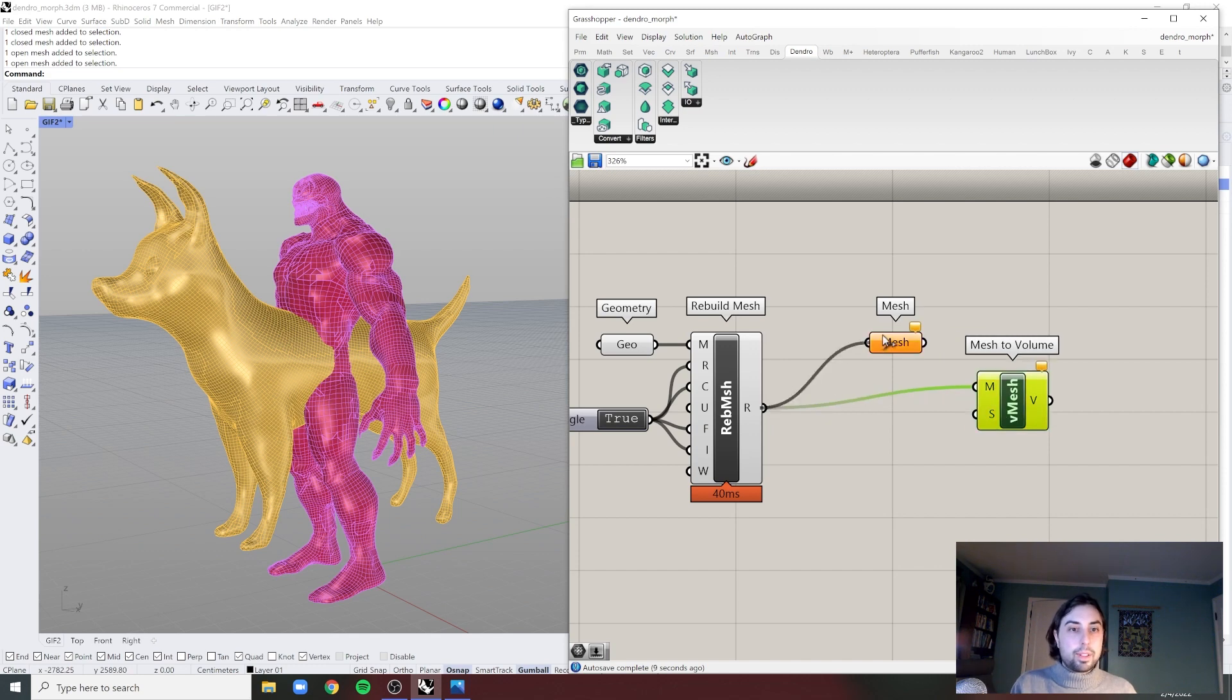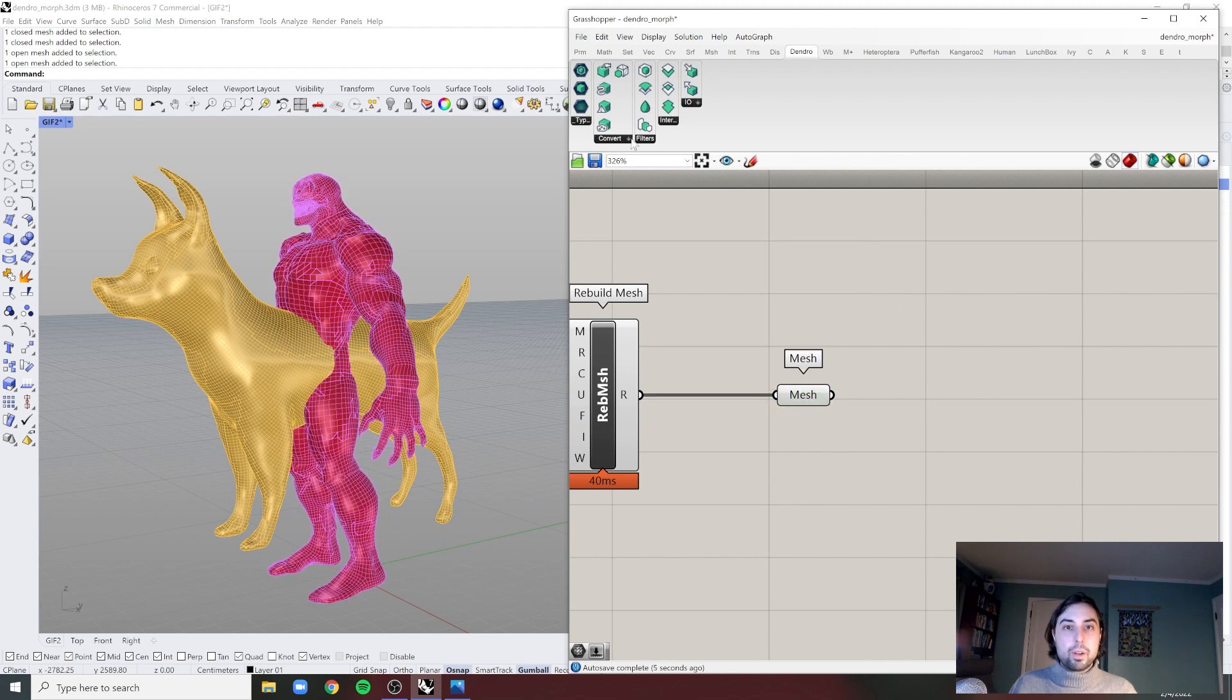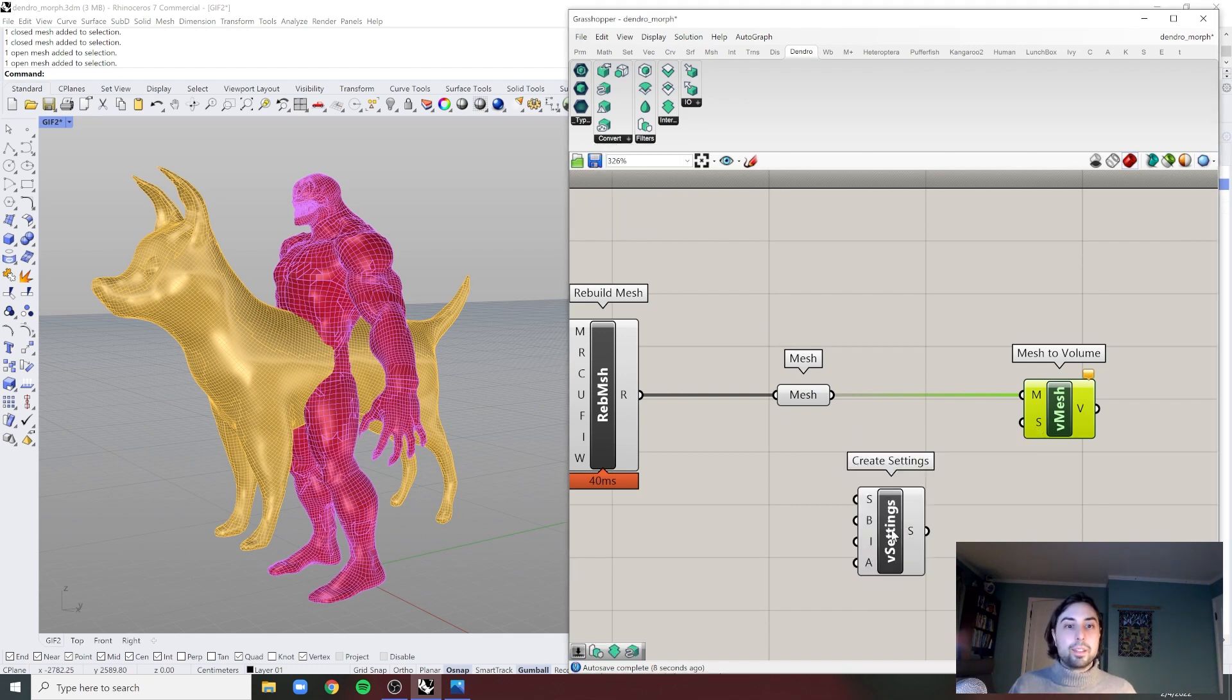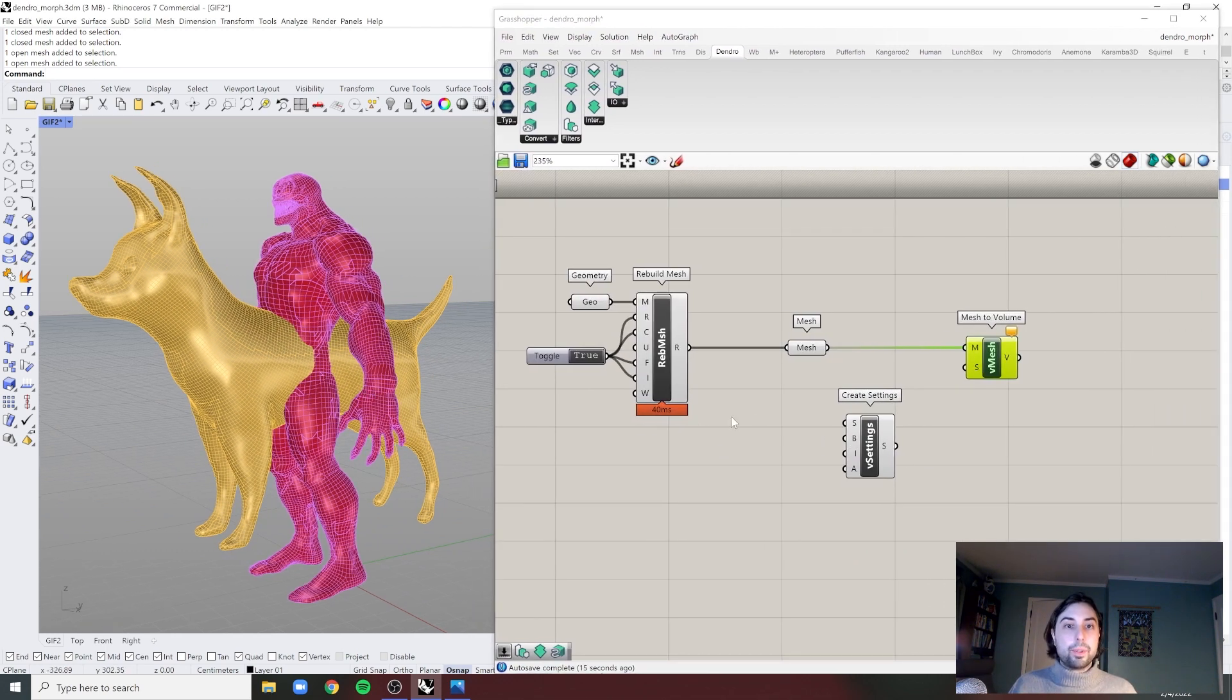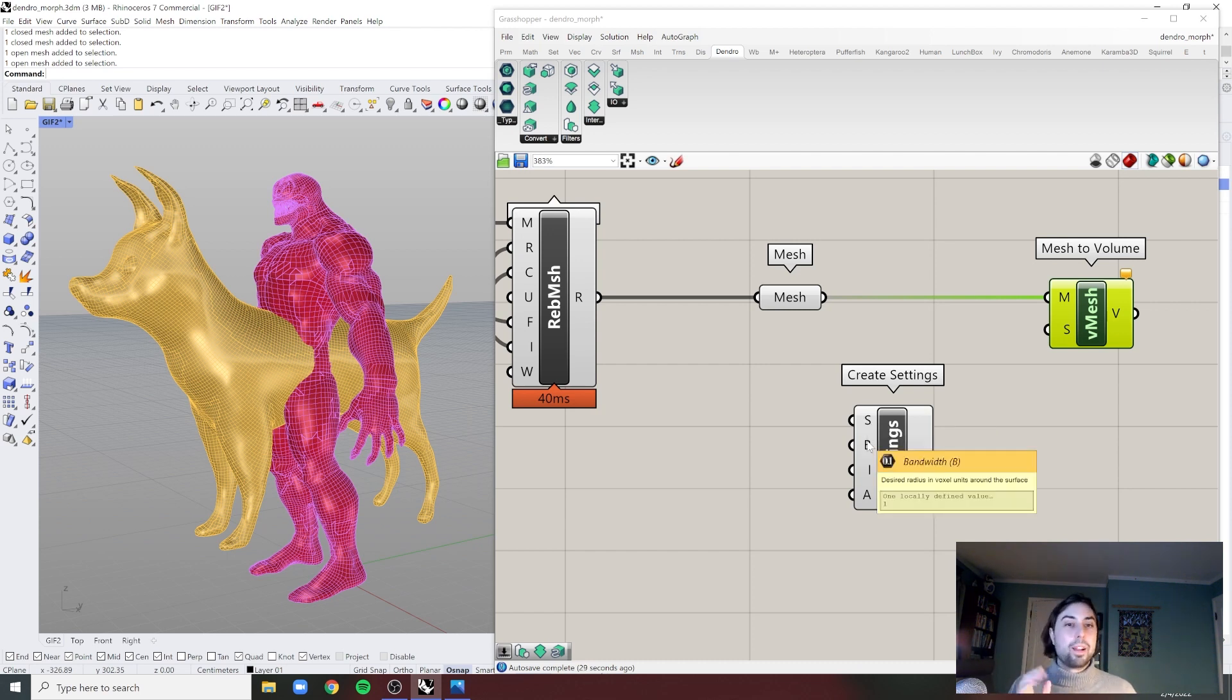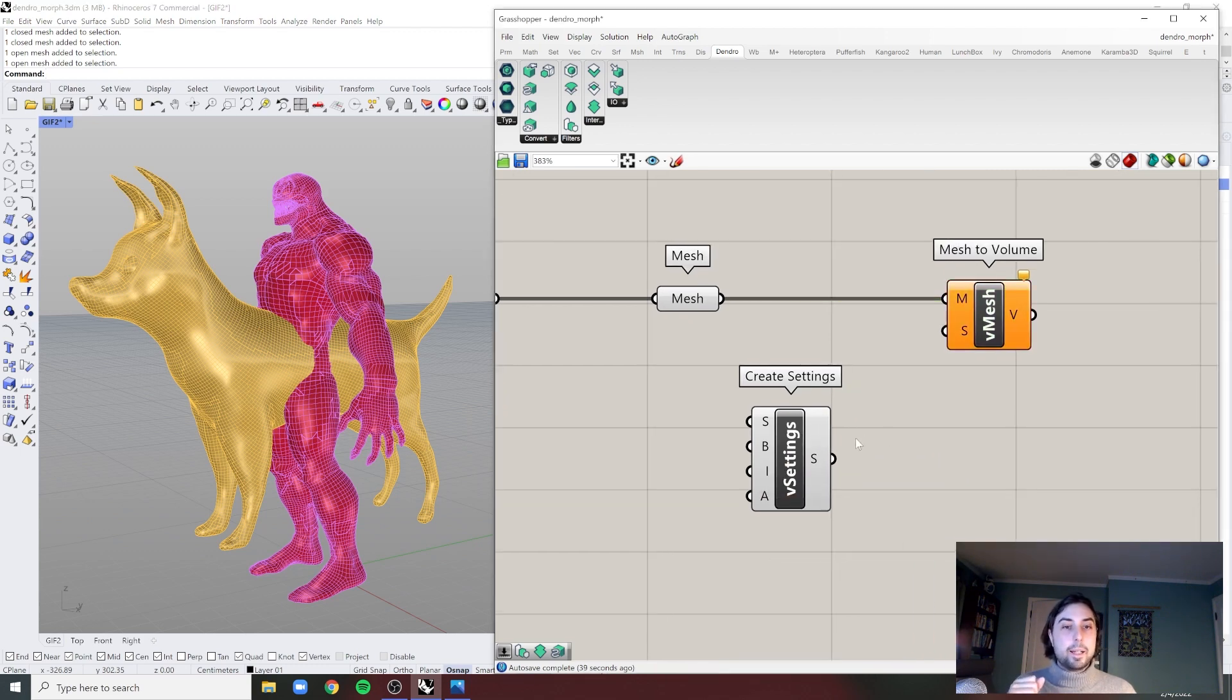So let's keep this clean. We need this into a mesh container and now we need to use mesh to volume. You're going to notice it's going to tell you S has failed to collect data, S being the settings. So we need to bring in this create settings and this is going to be critical. This S right here is the size of the voxels which you have to control. It can easily make your computer explode or take off. Be careful with processing.